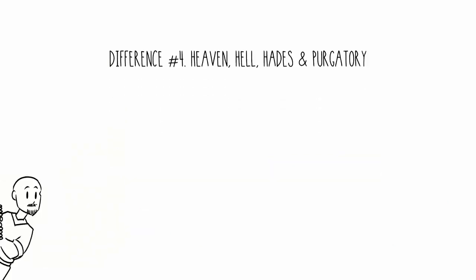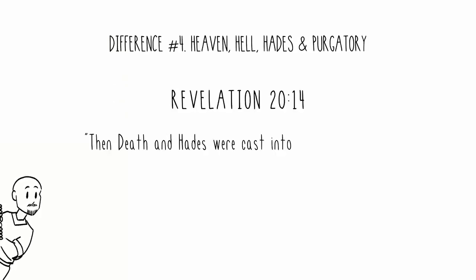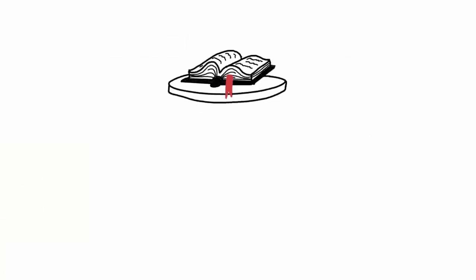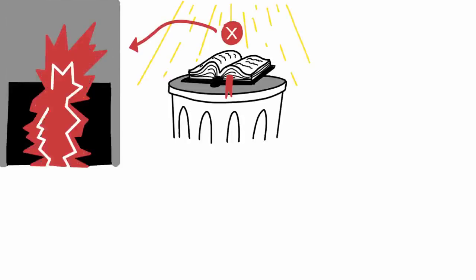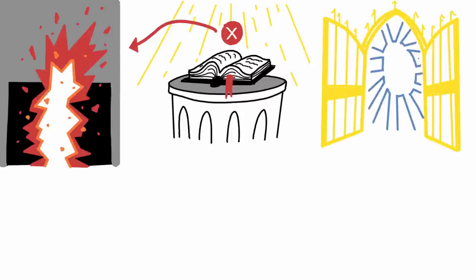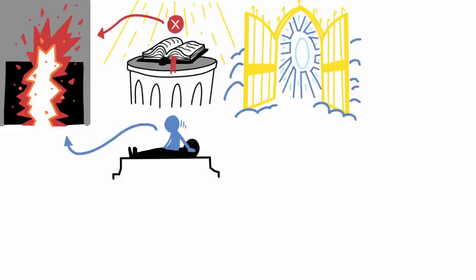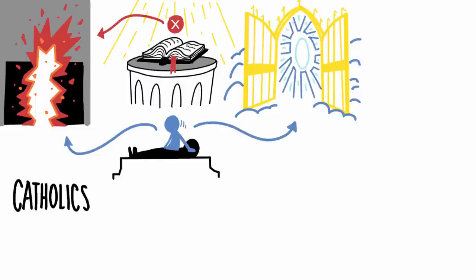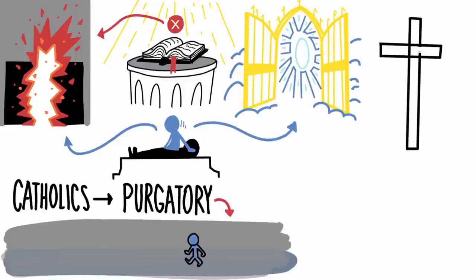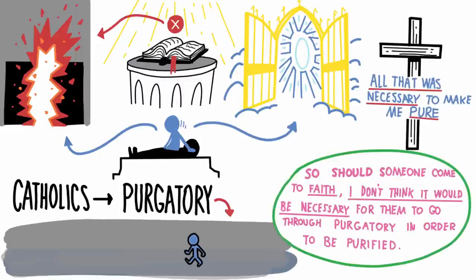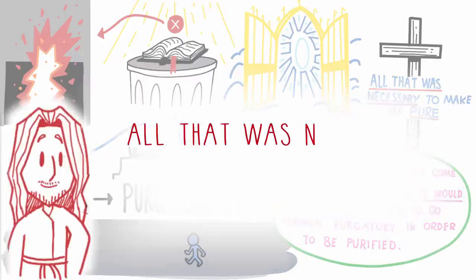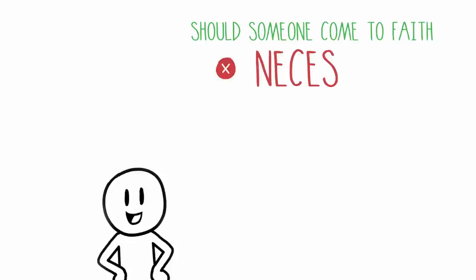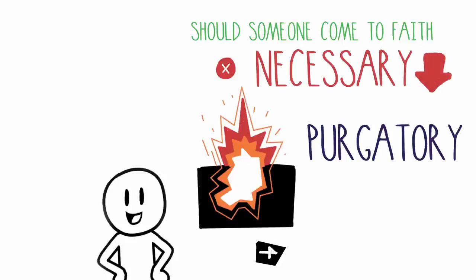Difference number four: heaven, hell, Hades, and purgatory. Revelation chapter 20, verse 14. Then death and Hades were cast into the lake of fire. This is the second death. If you read this passage, it says that people who were not found in the book of life were cast into the lake of fire. And then after this passage, it talks about heaven. So I believe that once people die, they either go to Hades, which will eventually lead to the lake of fire, or they'll go to heaven. Catholics also believe in a place called purgatory. And it's a place for souls to be purified so that they can one day go to heaven. But I don't believe it because Jesus's sacrifice was all that was necessary to make me completely pure. So should someone come to faith, I don't think it would be necessary for them to go through purgatory in order to be purified.